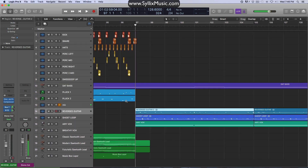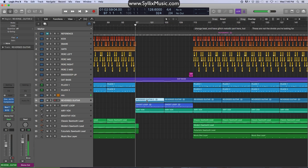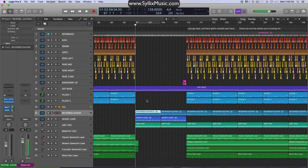Now if you want to go ahead and throw on a multimeter, you can take a look at the stereo image of the track or the song that you're playing. So let's go ahead and quickly throw one of those on just to take a look.